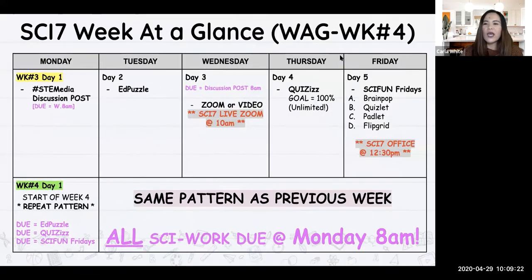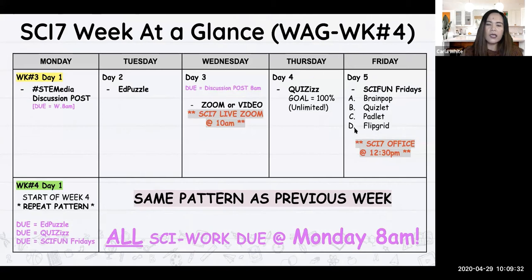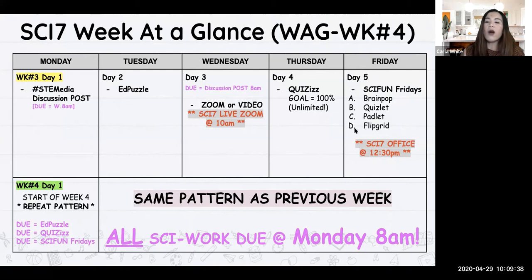For this week, I'm sure you guys have already seen the discussion post and the EdPuzzle. Looking at the deadlines, today your discussion post is due — you have until tonight. Tomorrow is going to be your quizzes; our goal is to get 100, and we have unlimited tries on that.